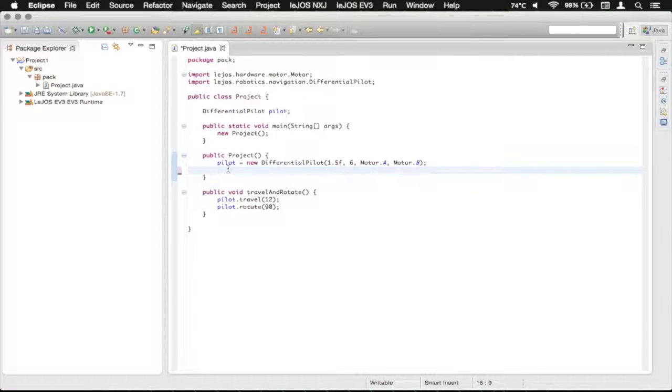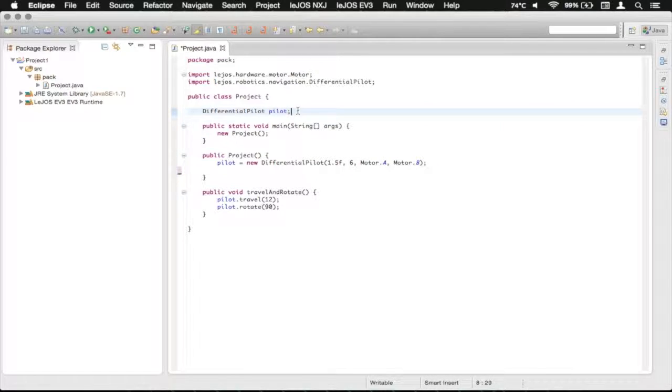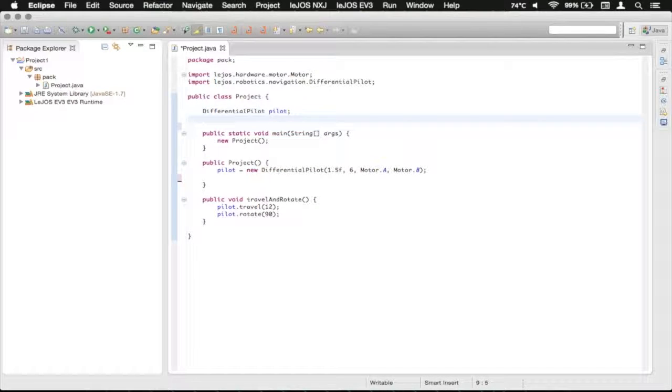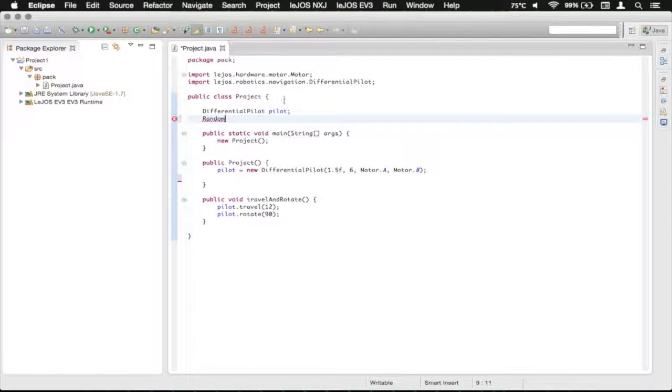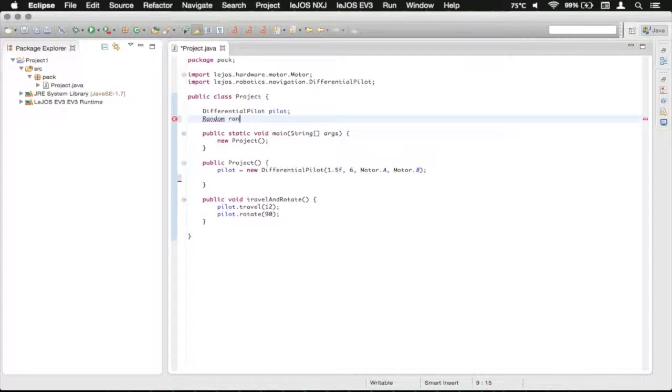So in order to get random variables, we need to implement the random class. We're just going to make this as a global variable, just for ease of use. So type in random with a capital R, and then we're just going to call it ran.